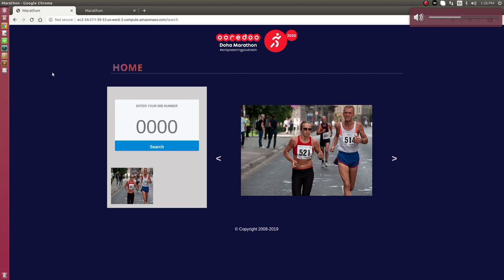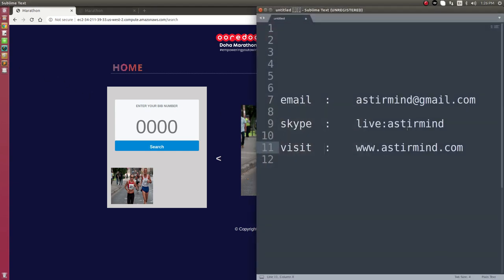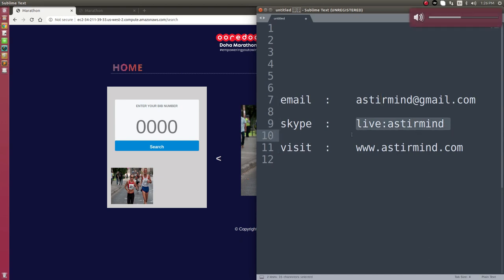Thanks for watching my video. If you have any query, you can email me, you can add me on Skype. You can have Skype call or visit my website.